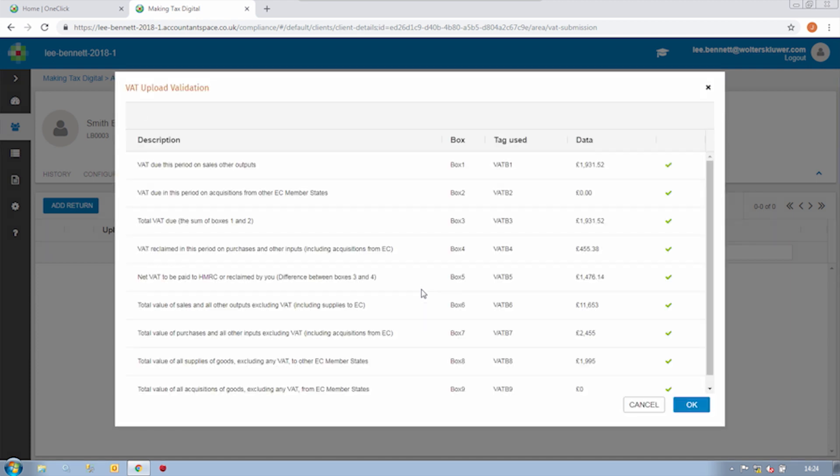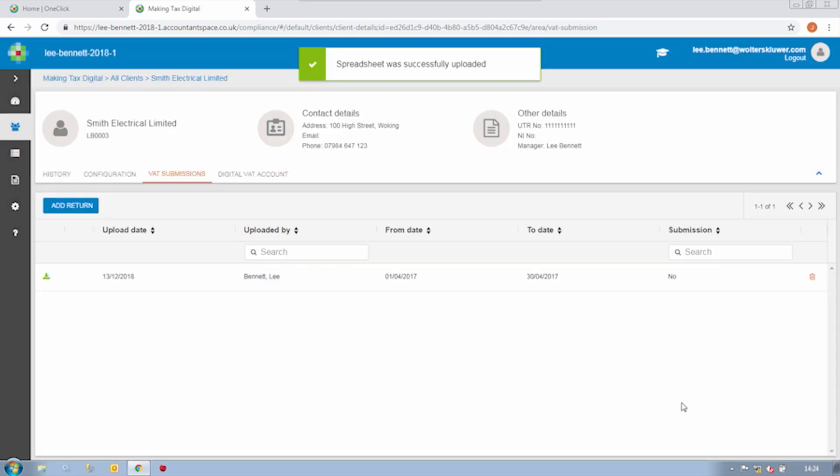If I click on Upload, I can select the spreadsheet and at this point, CCH OneClick is looking for those nine VAT return figures that we labelled earlier. It also runs some validation checks to make sure everything is present and correct. If our system is happy, then we'll see this series of green ticks. If it cannot find a particular box number or detects a problem with the data, then we'll get a little red cross and we can go and investigate.